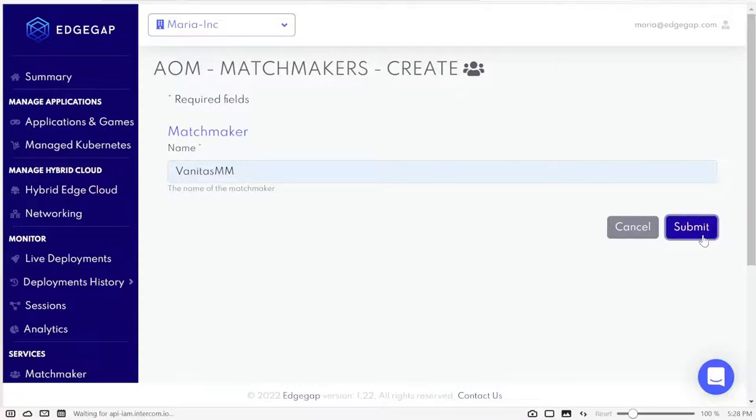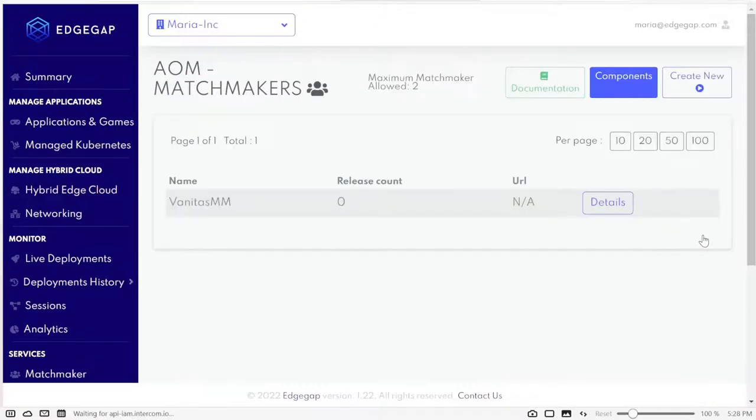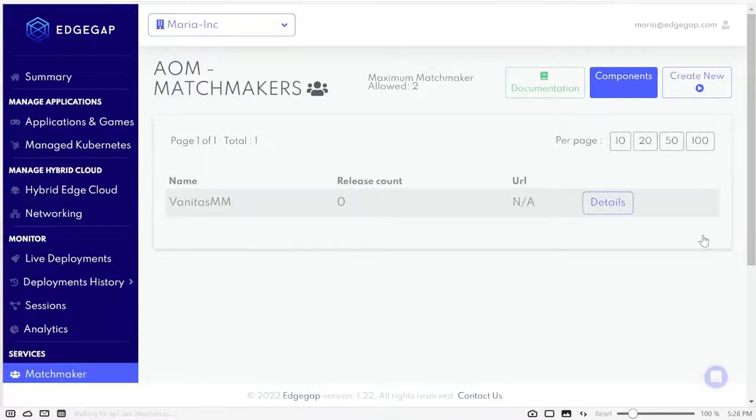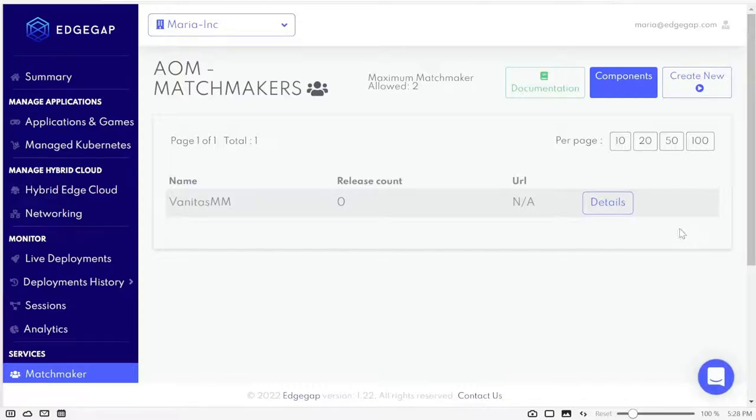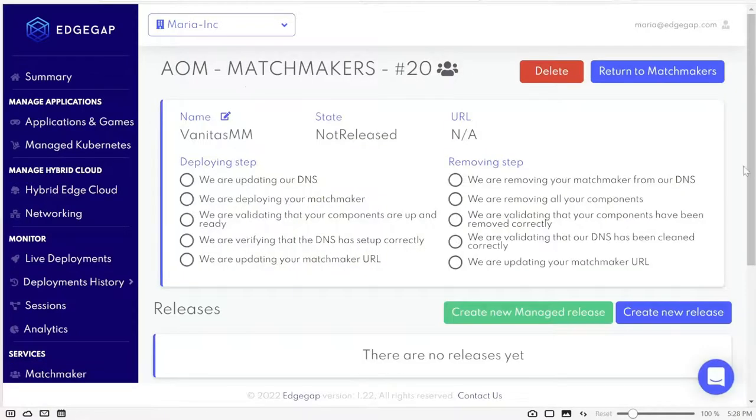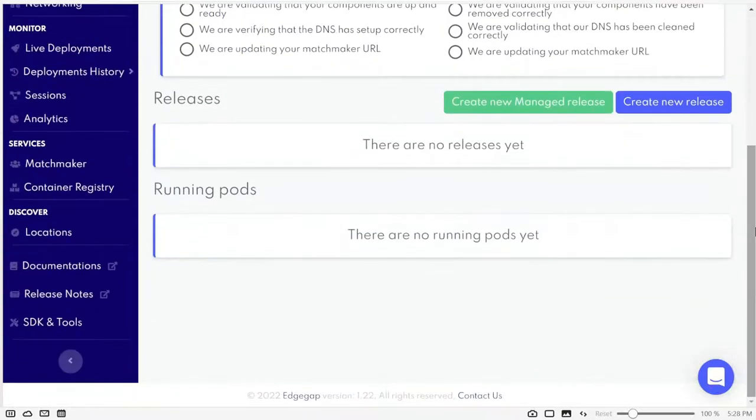Now you have two options going forward to complete your Matchmaker. The first would be to create the Component button here. But components are part of the Advanced Matchmaker and therefore outside of the scope of this tutorial. What we're going to do is click on Details and create a managed release.